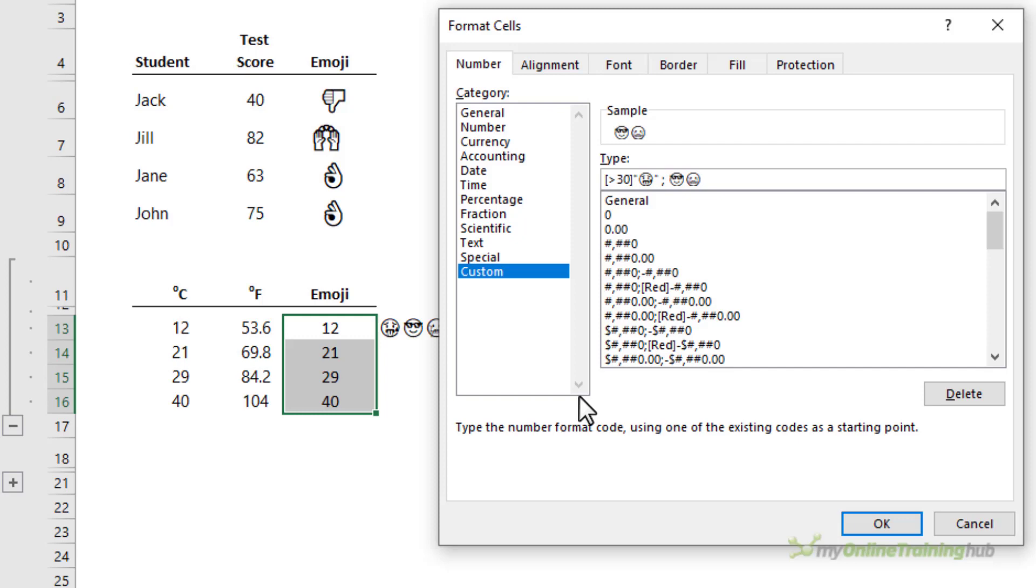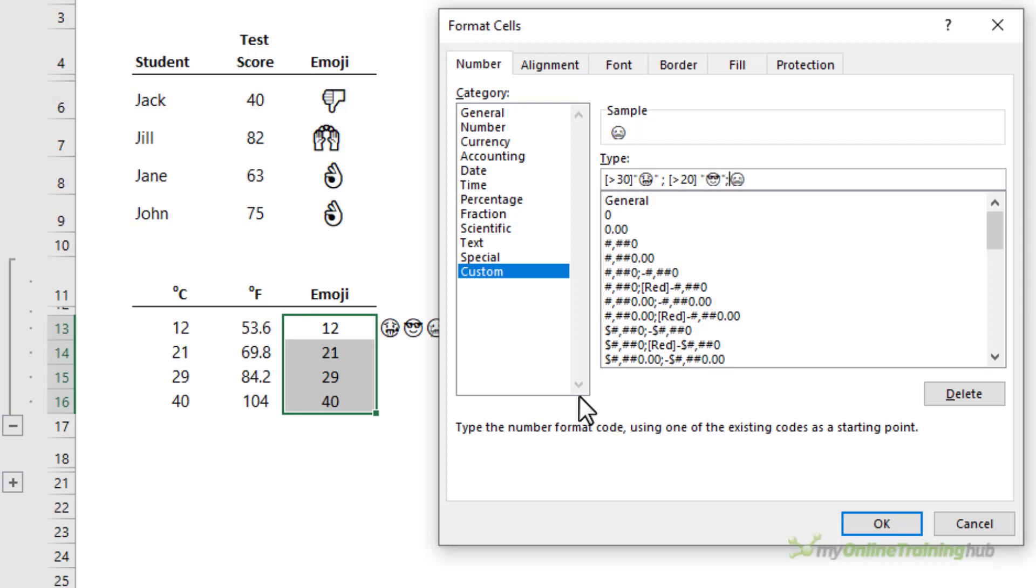The next one is temperatures over 20. They're going to have the cool sunglasses face. And then for all other temperatures, that is 20 and below, we're going to have the cold face.